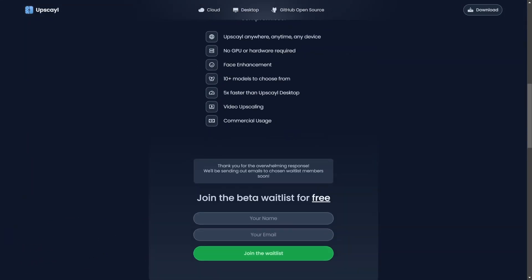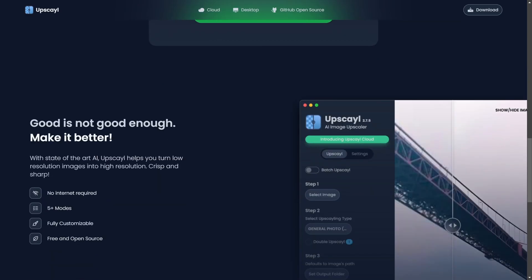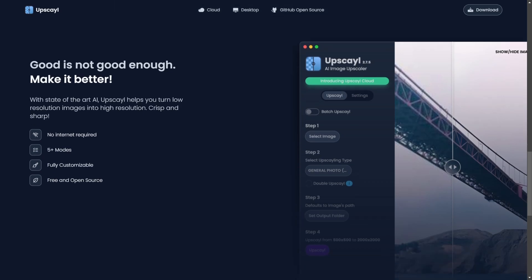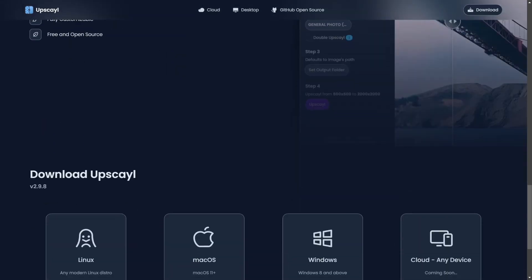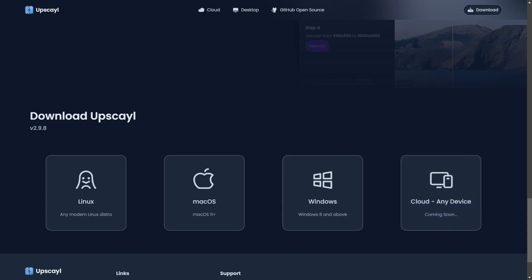You can see what you can get from it. They will have a cloud-based model coming as well, which will give you some additional benefits and features. Right now for this desktop version: no internet required, five plus modes, it's fully customizable, and it's free and open source. So that's what I used. And here you can come and click download. So let's take a look at how this works.